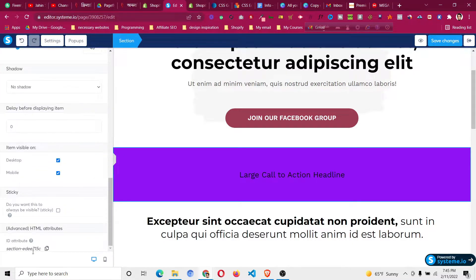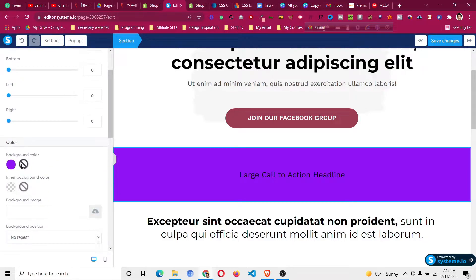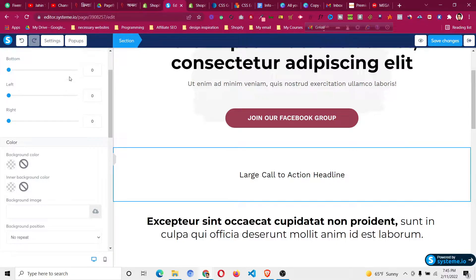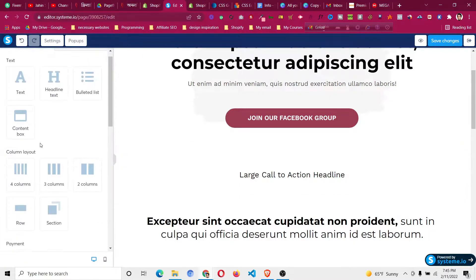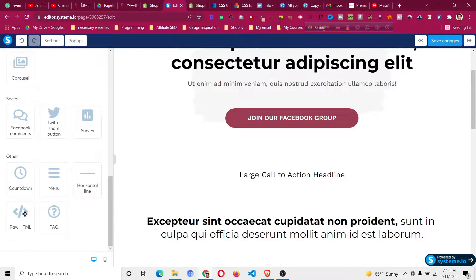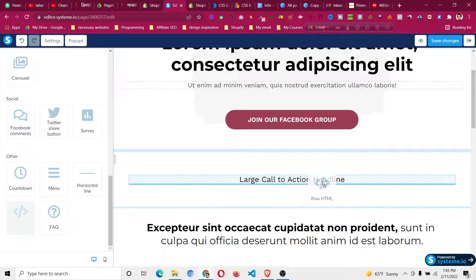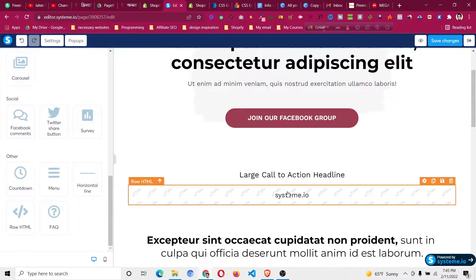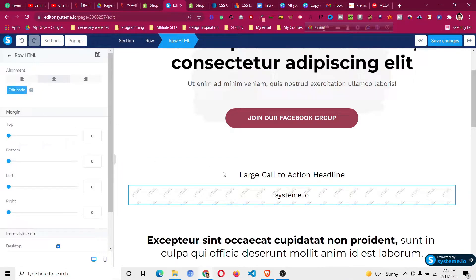If you scroll down in any section or row, Systeme.io provides a unique ID which is related to coding. I will explain how to use it. First, we need to copy this ID and remove the background color from that area. Then we scroll back and add a raw HTML element here.